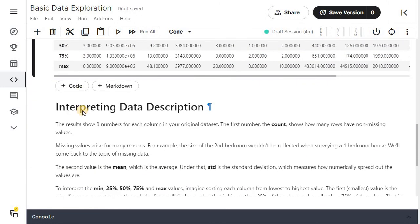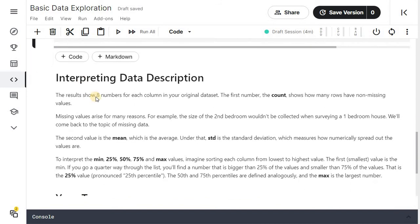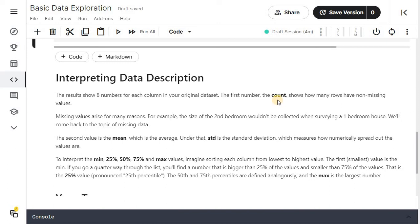Interpreting the data description, the results show 8 numbers for each column in your original dataset. The first number, the count, shows how many rows have non-missing values.